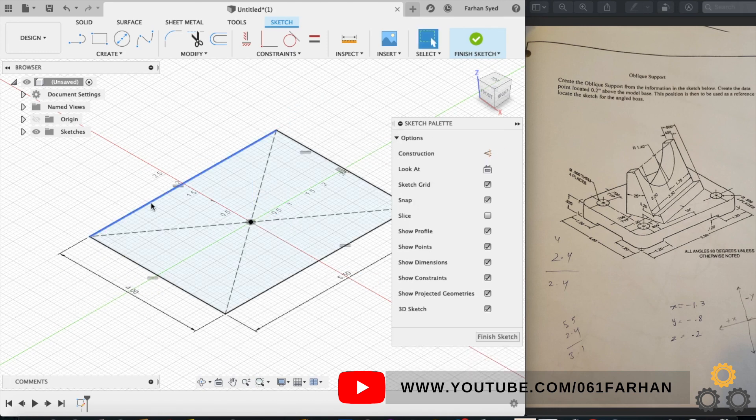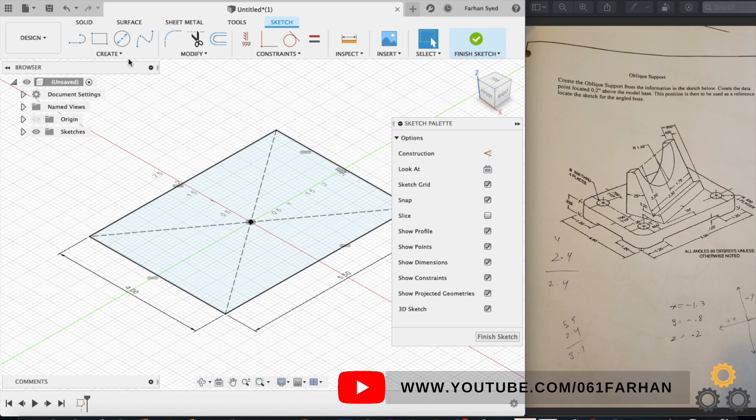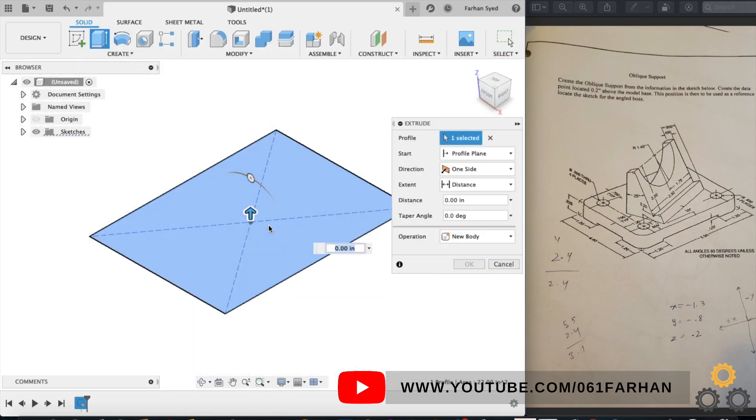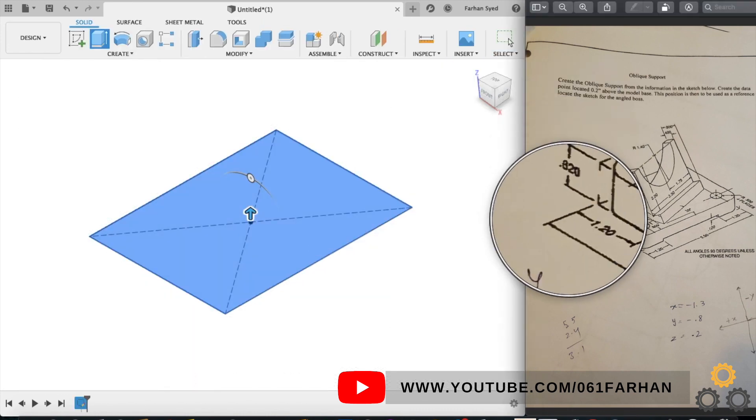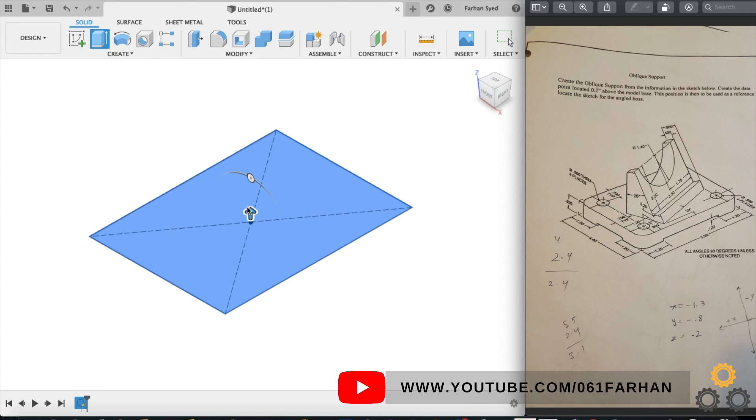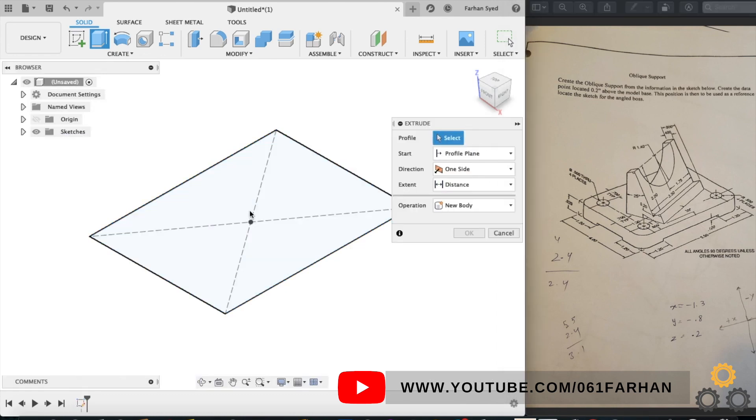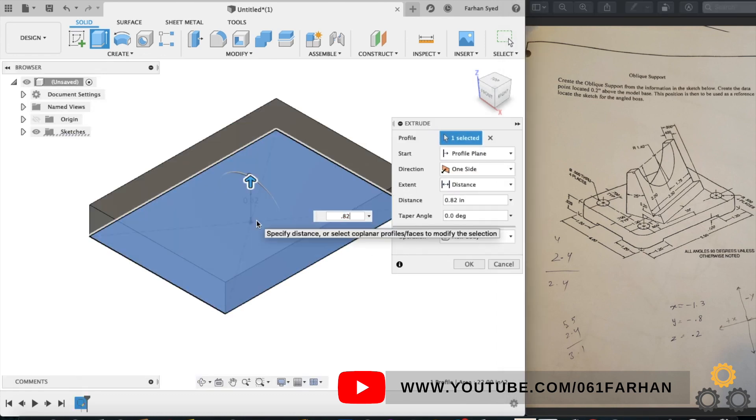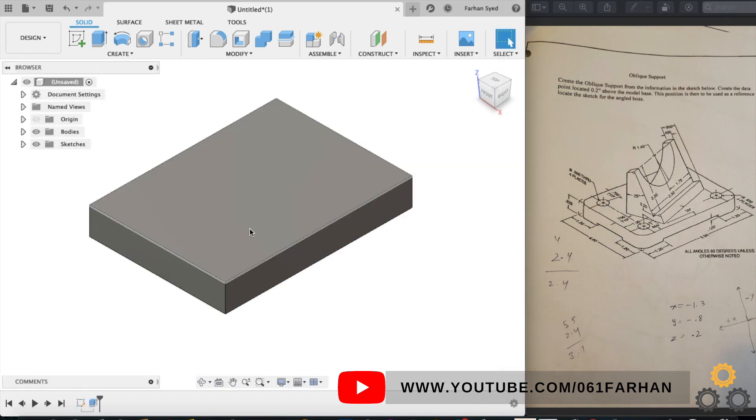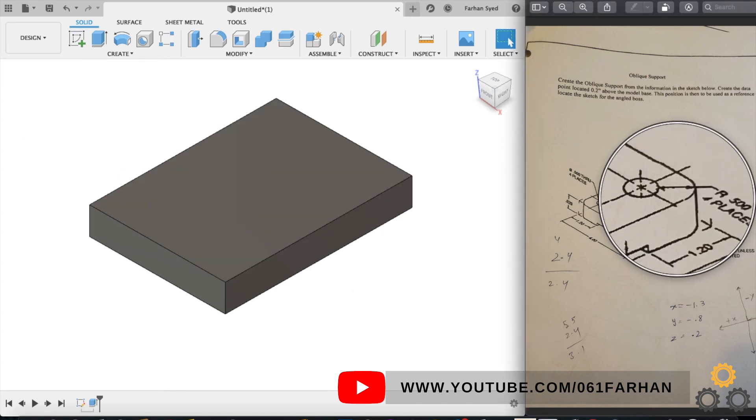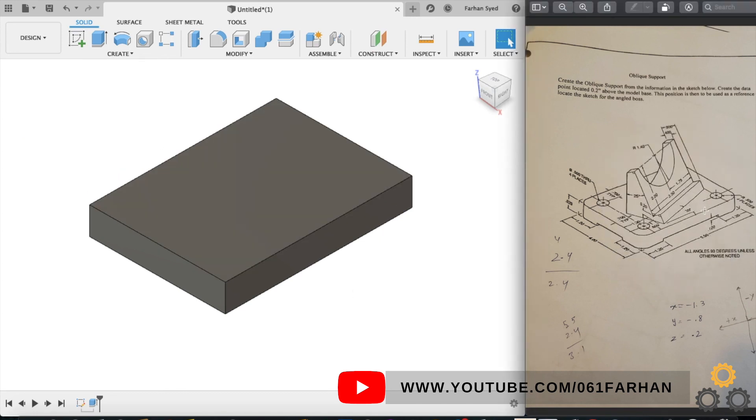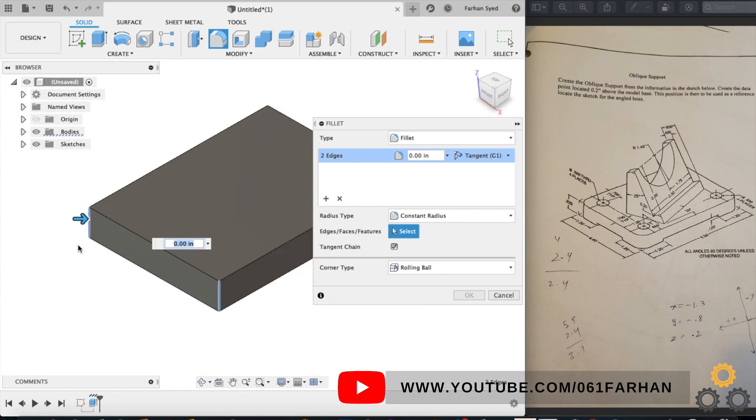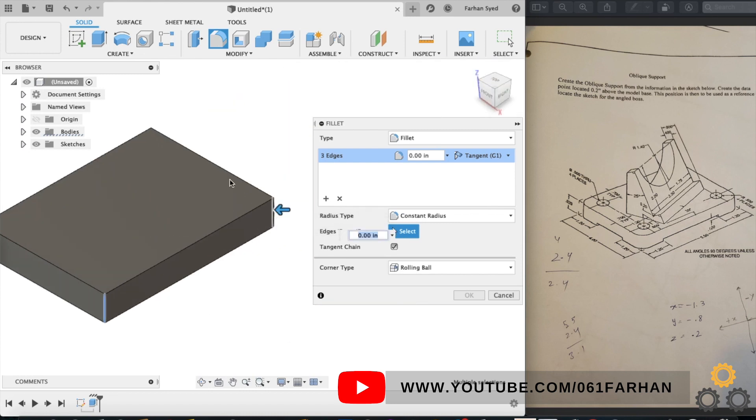Give the respective dimensions and finish the sketch. The height of the base is 0.82, so extrude the base to 0.82. Next step, you have to give the corner radius which is 0.5. Go to fillet command, select all four corners, and keep the radius as 0.5.